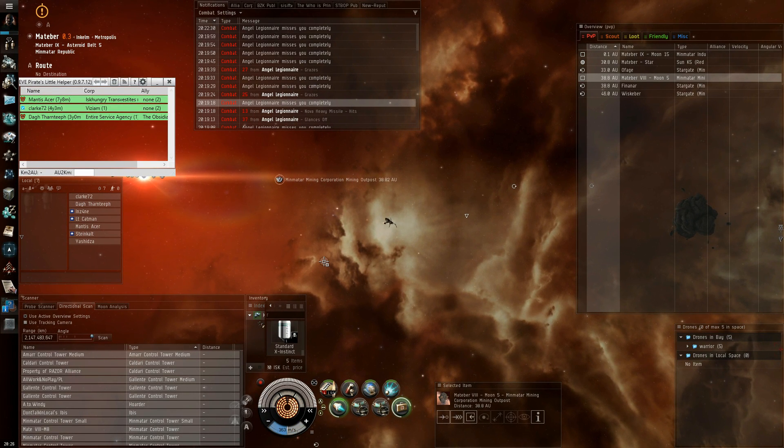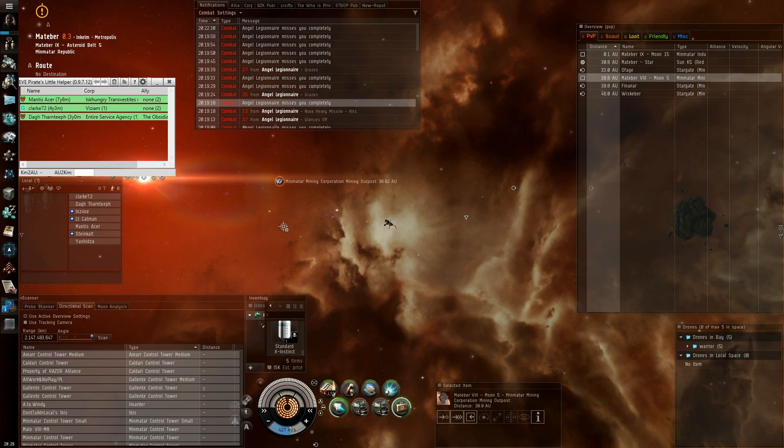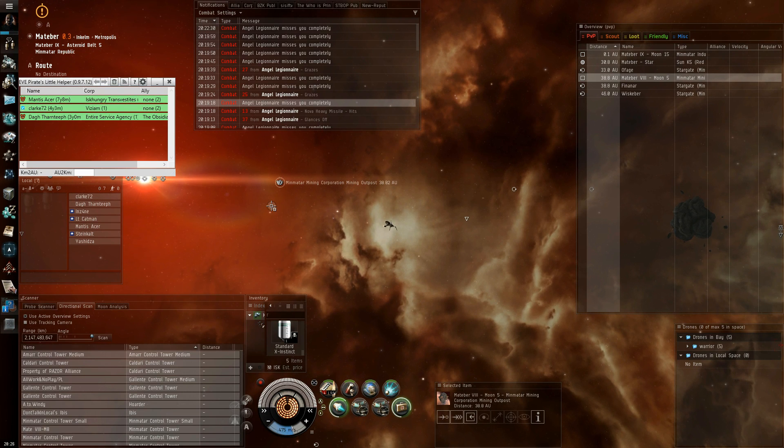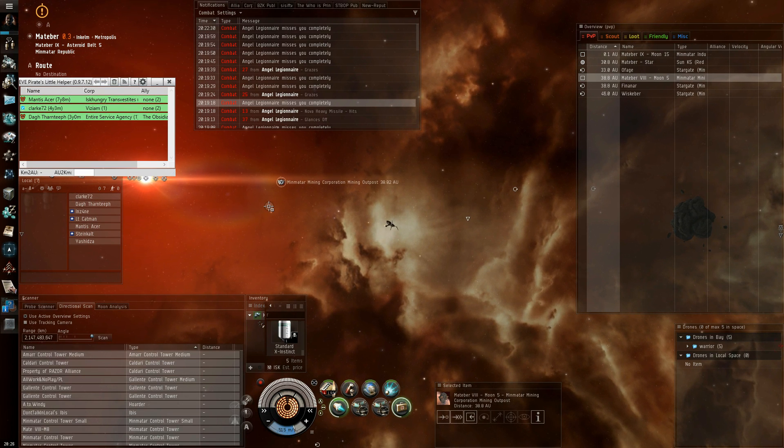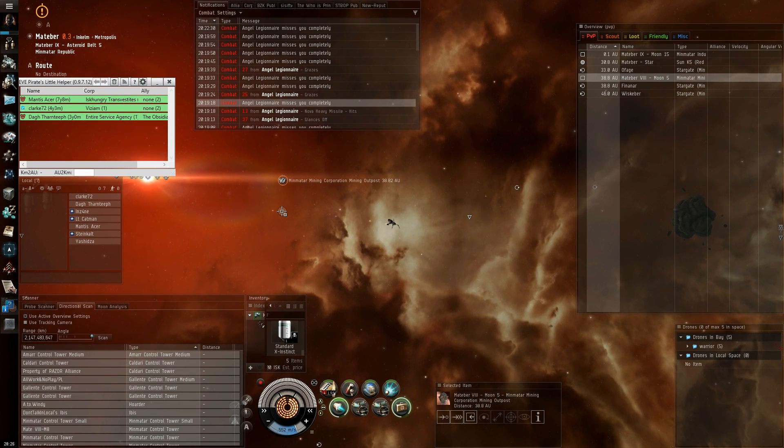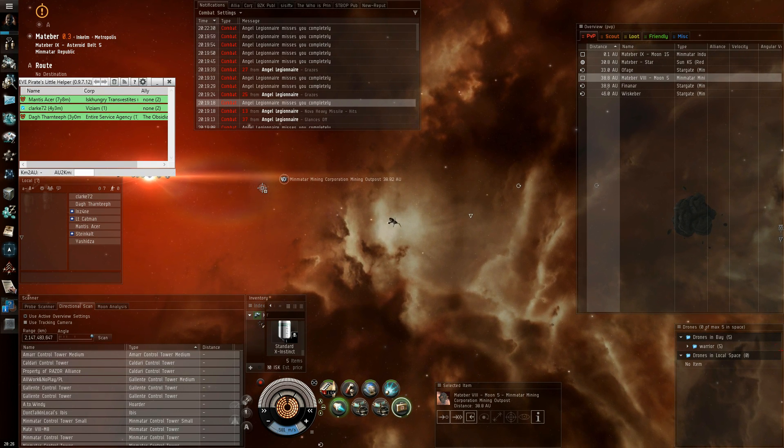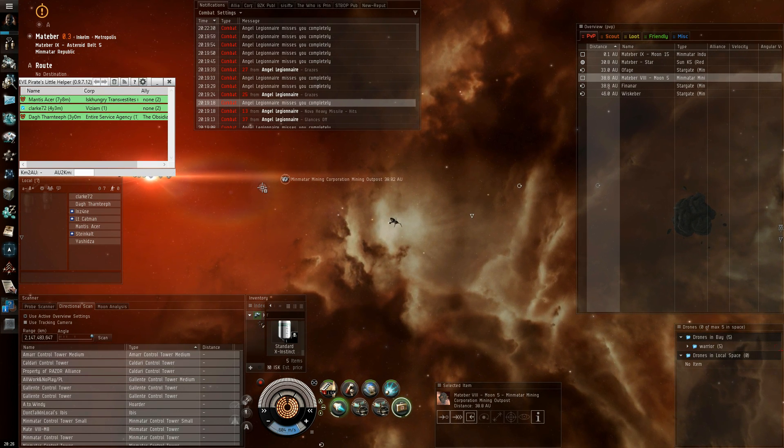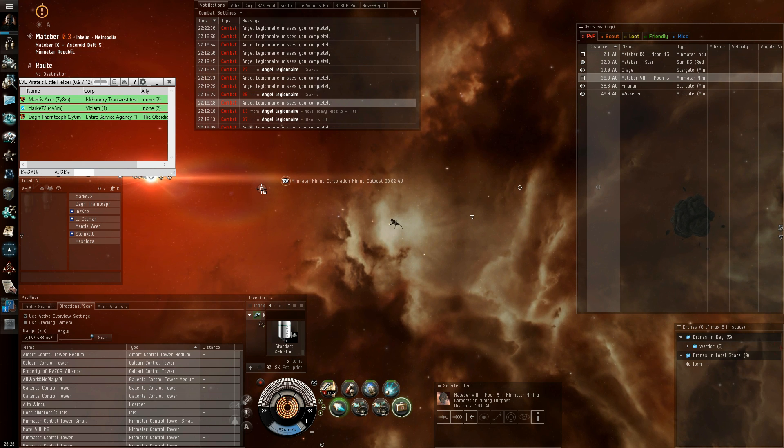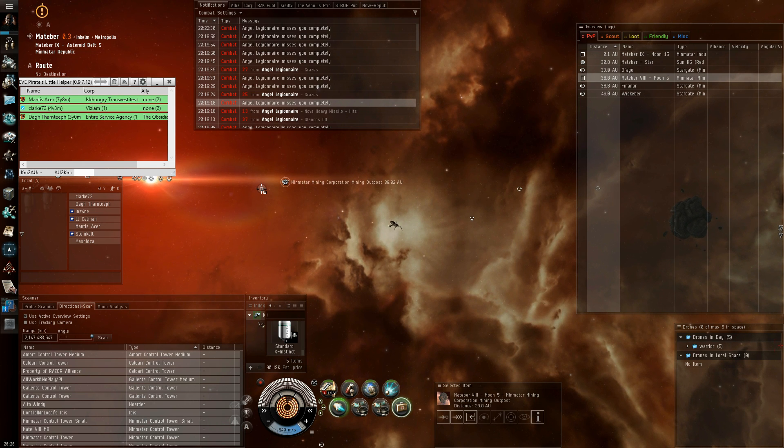Hi, this is Frischer and I want to show you the newest addition to my tool Eve Pirates' little helper, which is the so-called dscan locator.